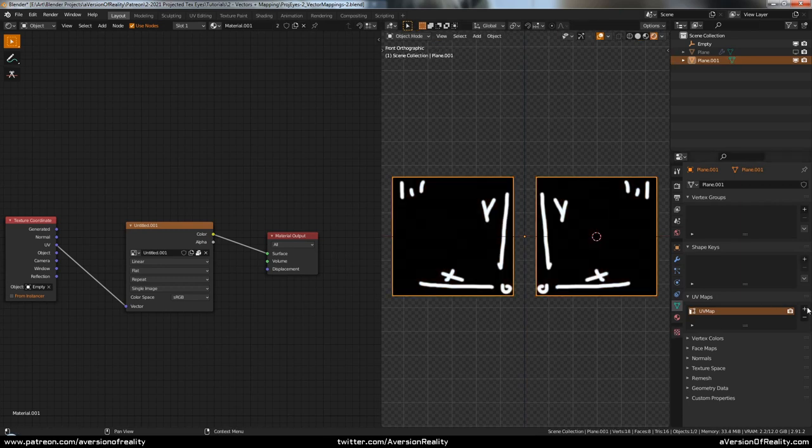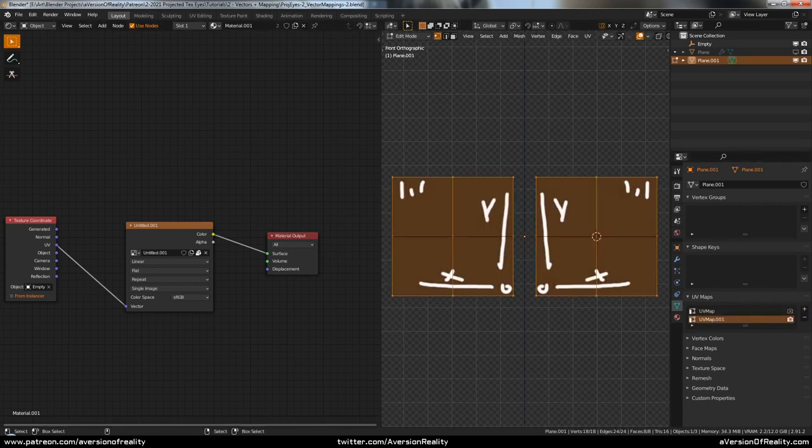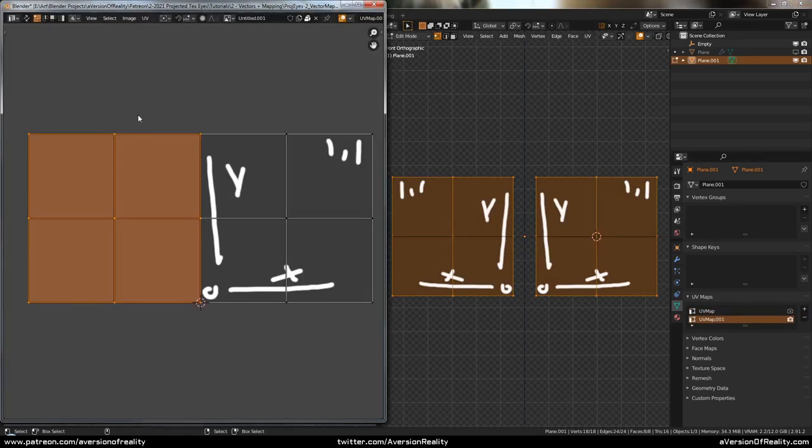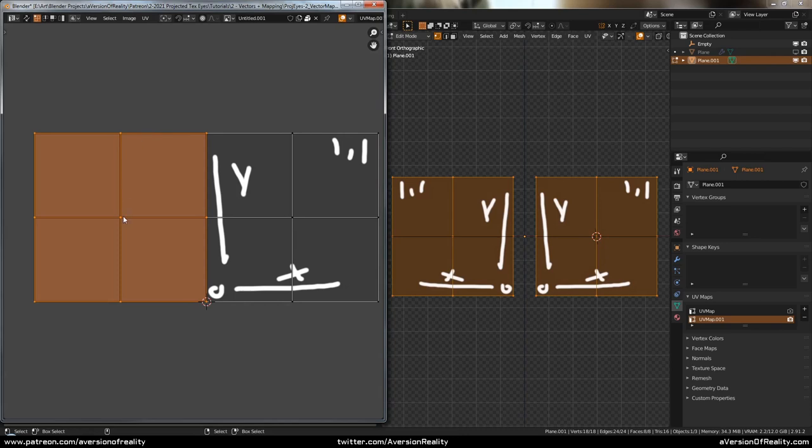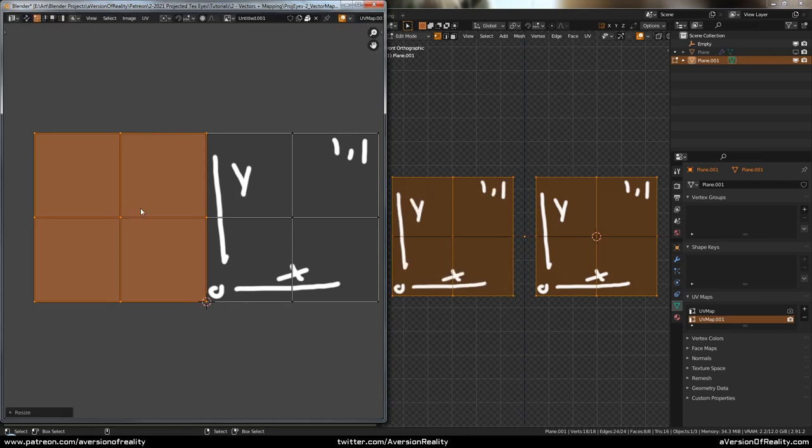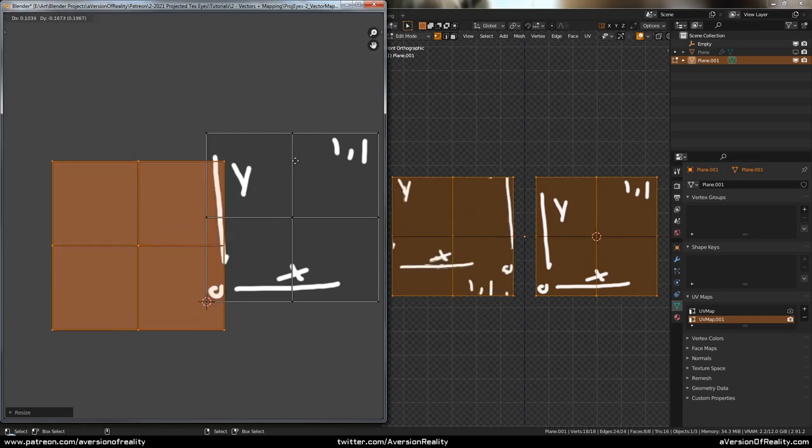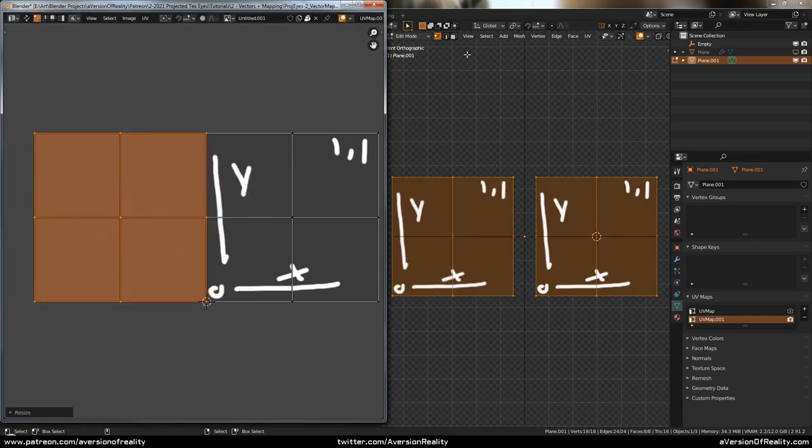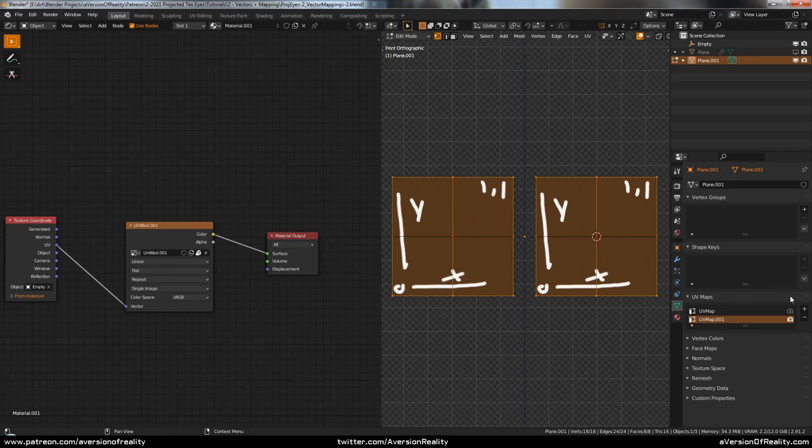And now we could go ahead and make a second UV map. And in this version, we'll take this, and we will scale it on x by negative one, which flips it. So now we have a non-mirrored UV map, but where we can still put different things on for each eye.